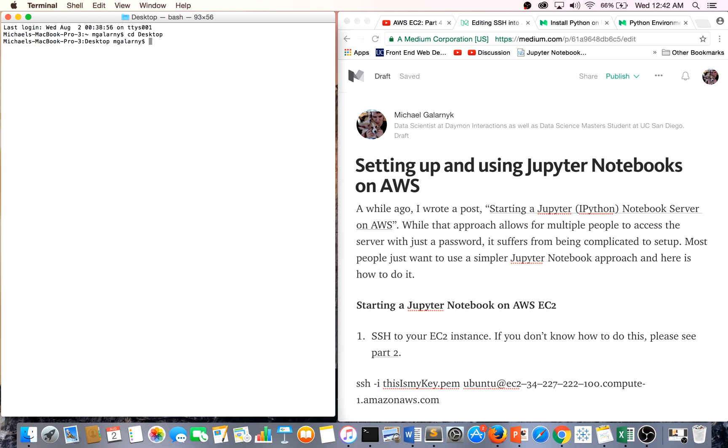This is actually really simple. All you do is SSH, the path to your key. And since my key is on my desktop, it's just like this. Your username and then your public DNS.